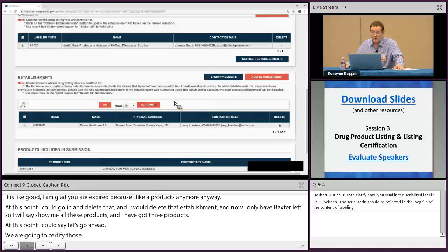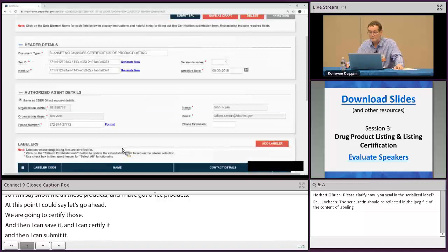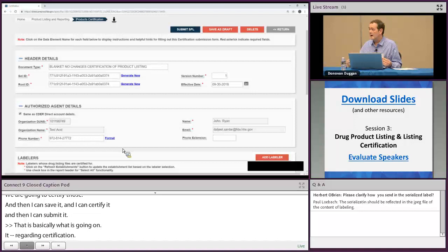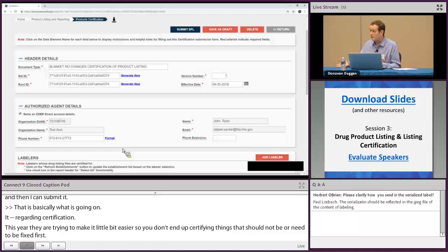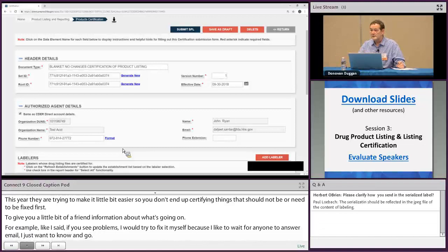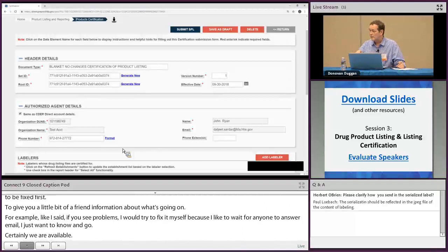That is the basic gist of certification. The system this year is designed to prevent you from certifying things that need to be fixed first. If you see problems, try to fix them yourself. We're available at eDRLS — be sure to include the root ID and the rules being violated when you contact us, as that helps resolve problems faster.